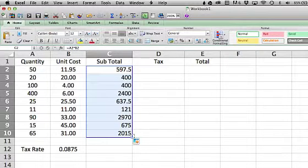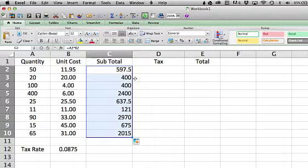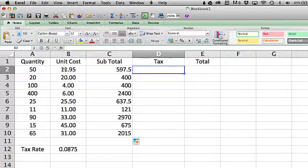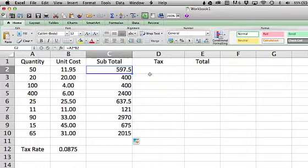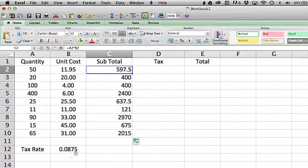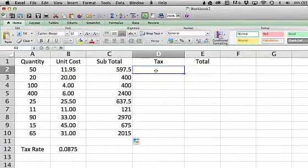Let's take a look at this third column. If I click into this third column, now let's say I want to calculate tax for each one of these subtotals, 597.50 times the tax rate. The tax rate is 8.75%, 0.0875. So to calculate that, I would click in here, click equals.